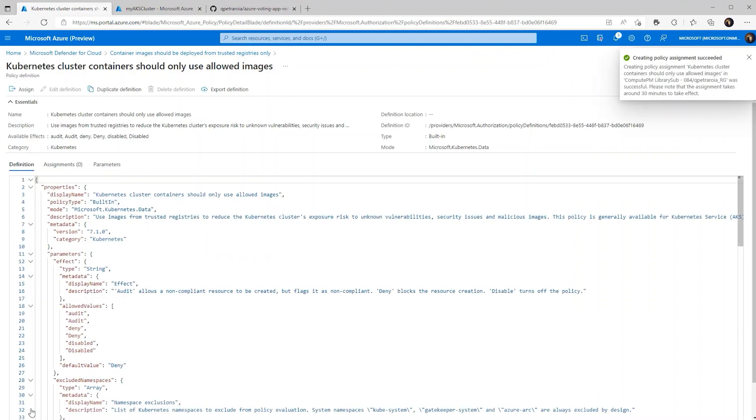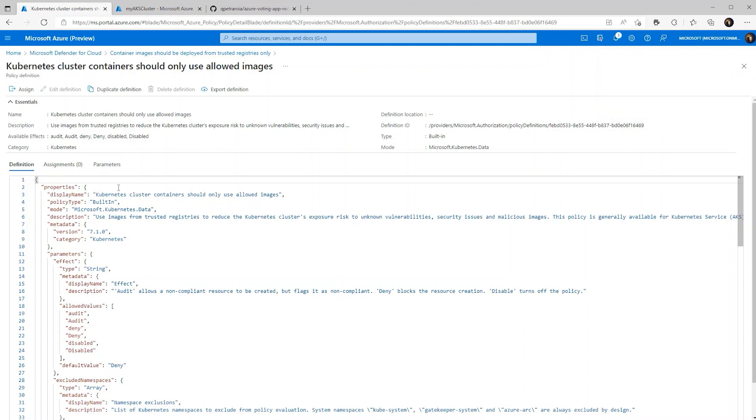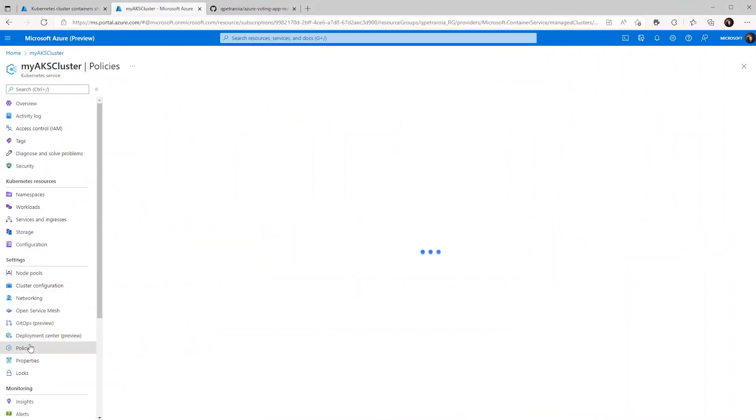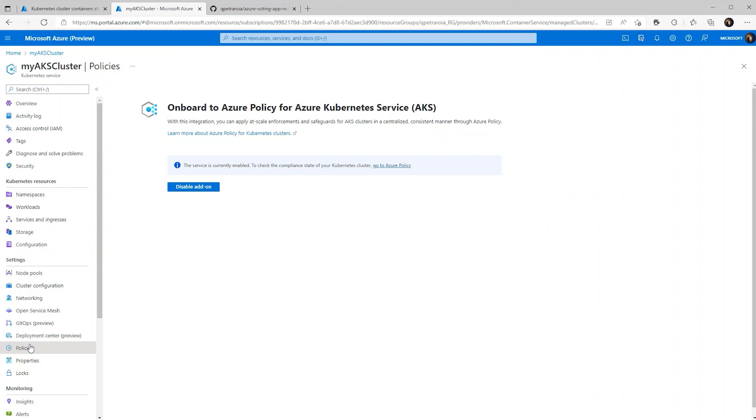So now it takes around 30 minutes to set in. So let's give it some time and we'll come back soon. So now that the 30 minutes has passed, we can go and double check to see if that policy is actually set up.